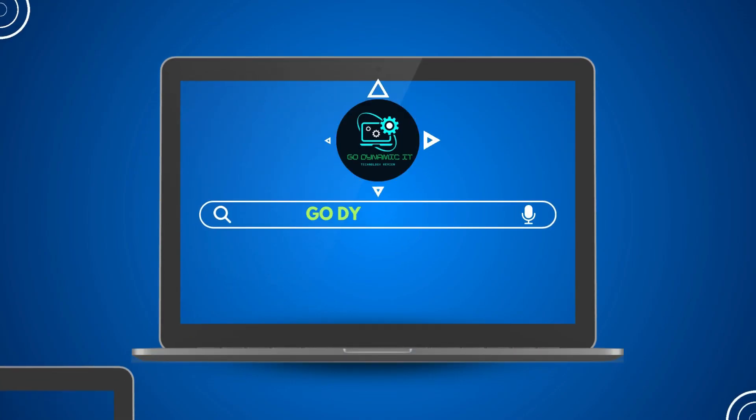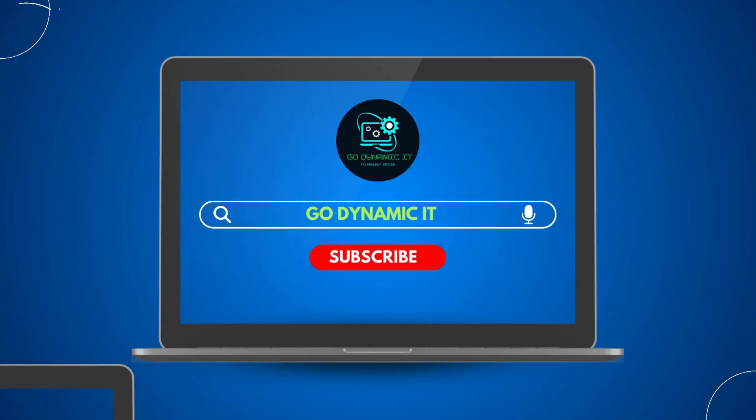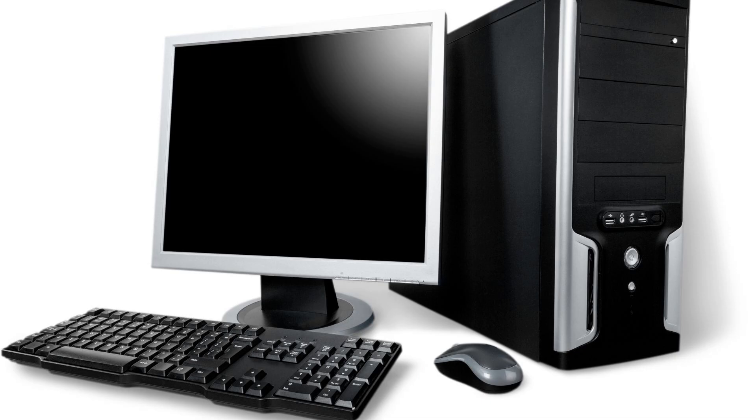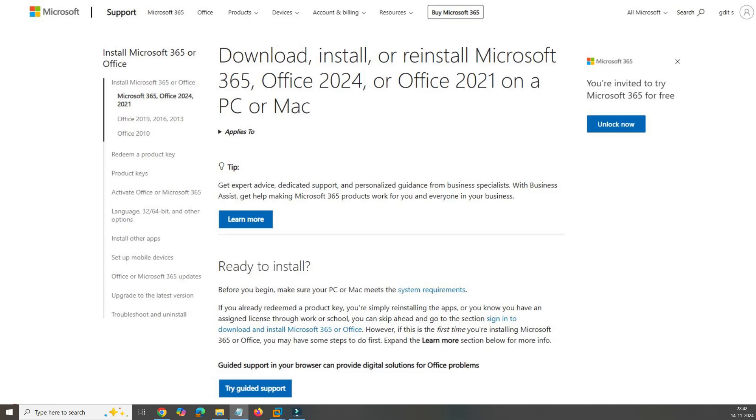Hi everyone, welcome back to our channel GoDynamicIT. Recently, my Office 2024 preview version was deleted because I had to format my system. And as you know, Microsoft has stopped offering the preview version. I have been getting questions on WhatsApp about how to access Office 2024.